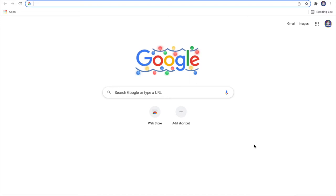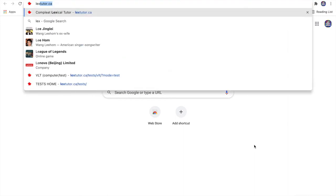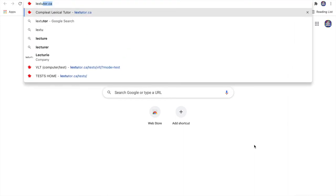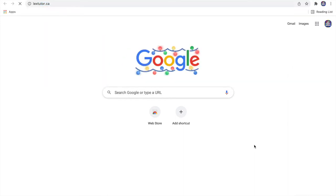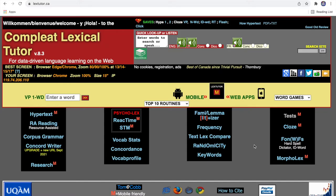First, I found a really useful website called lextutor.ca. You can search it up yourself or the link is in the description below this video. You can check it out at any time.